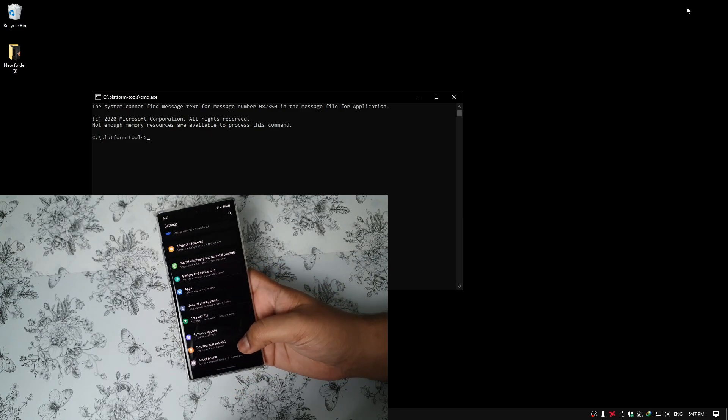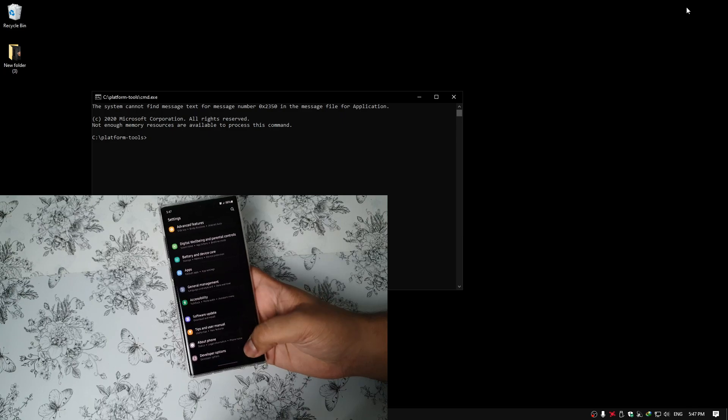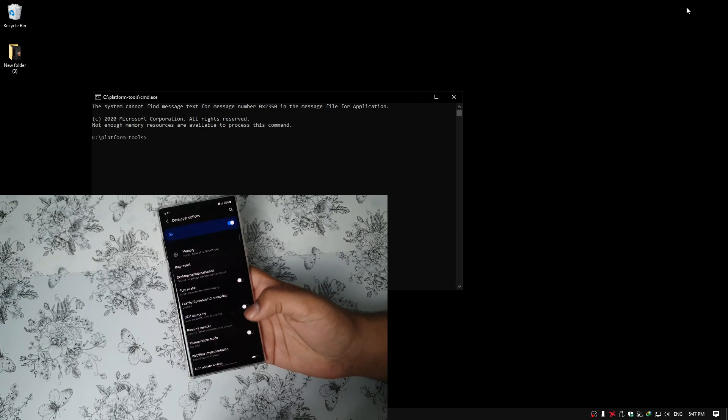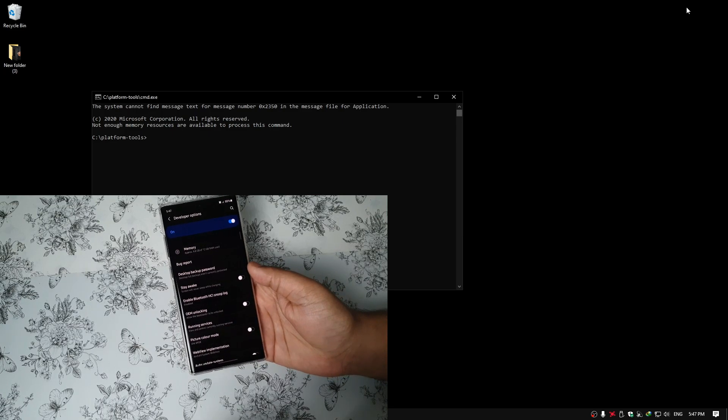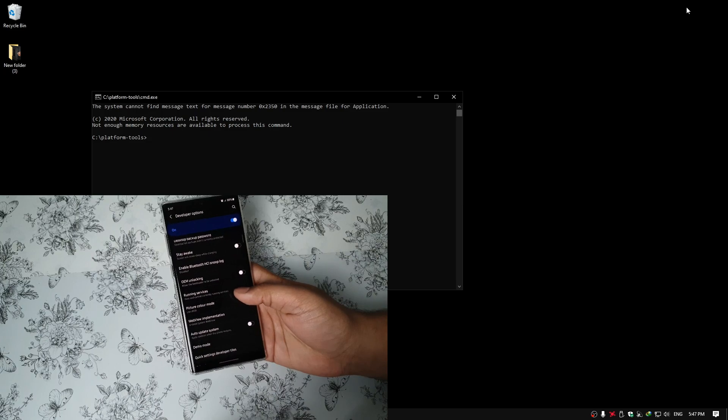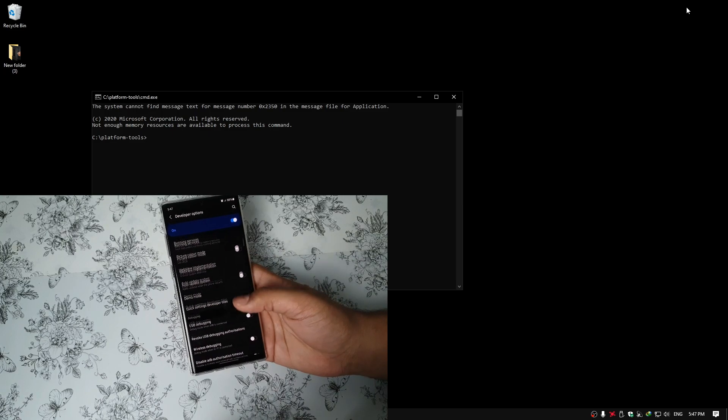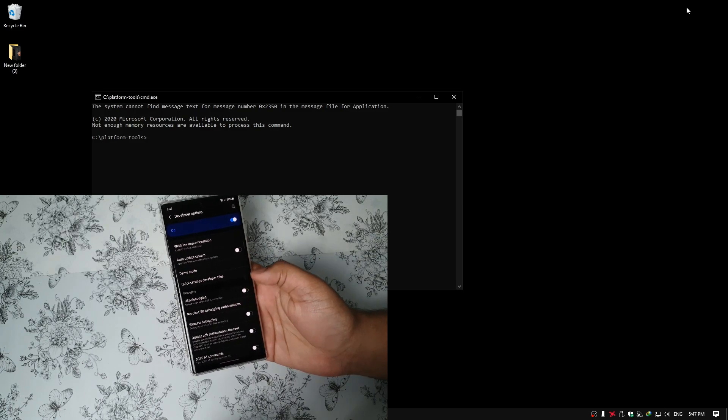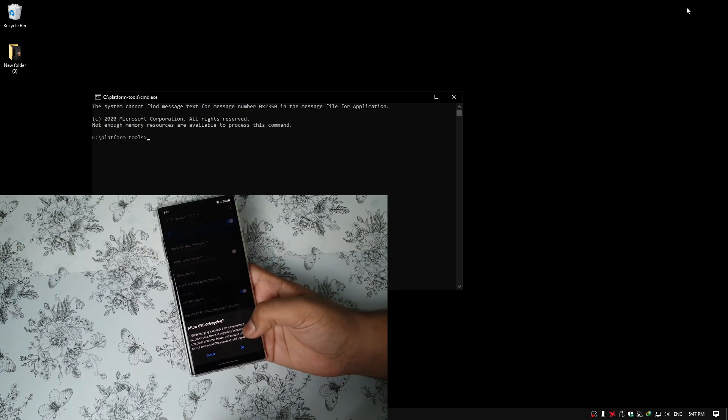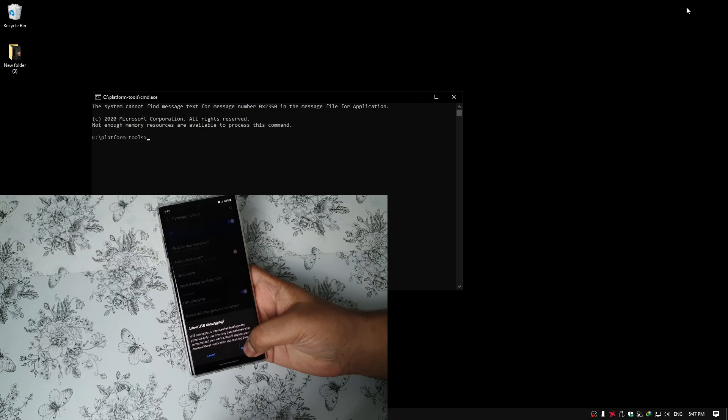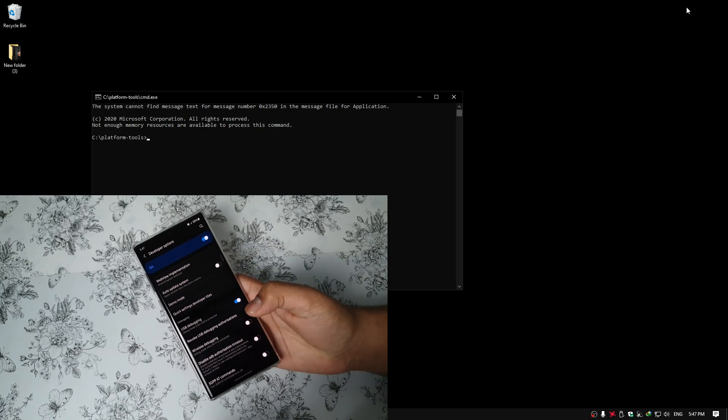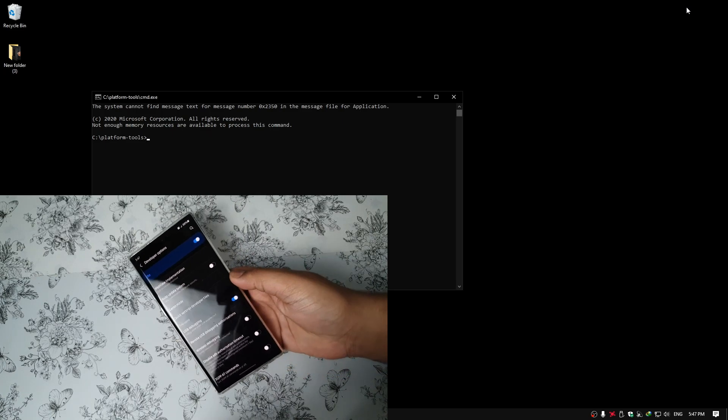Now you should see a new option called Developer Options. From here, just scroll down a bit until you see USB Debugging. Toggle that on. Press OK. And that's basically it.